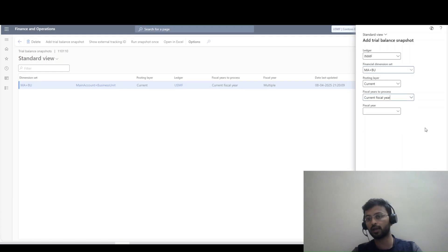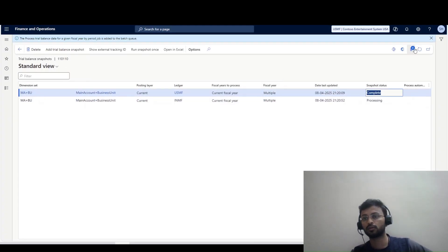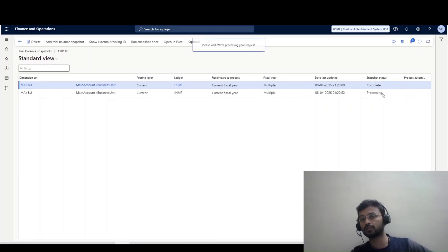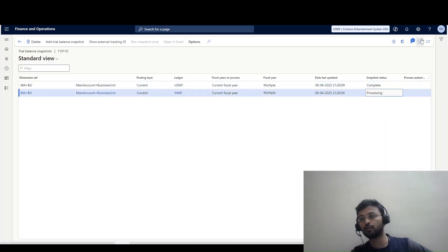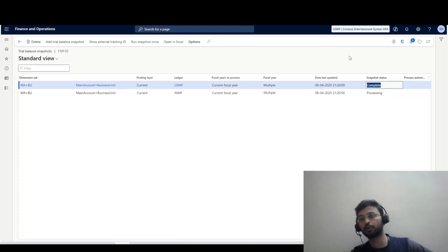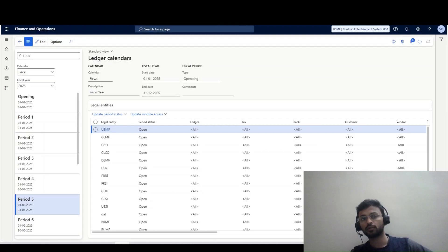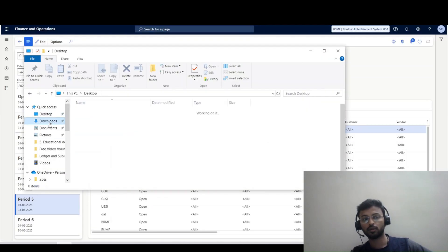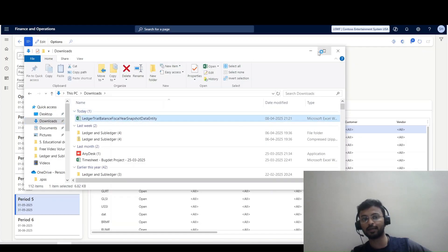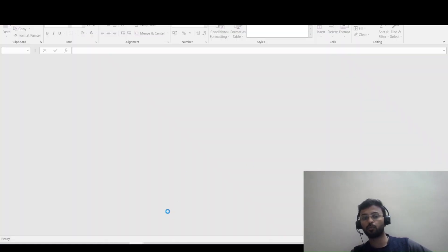I'll run the snapshot again and wait for it to complete. Once the snapshot status is 'Completed,' I'll download the Excel file. Under the 'Open in Excel' option, clicking it enables the download. I've downloaded it now. Both snapshots are now completed and I'm opening the Excel file.